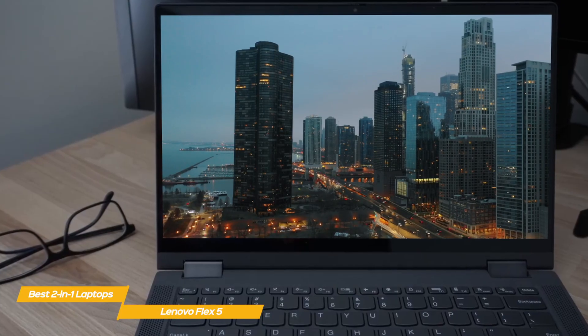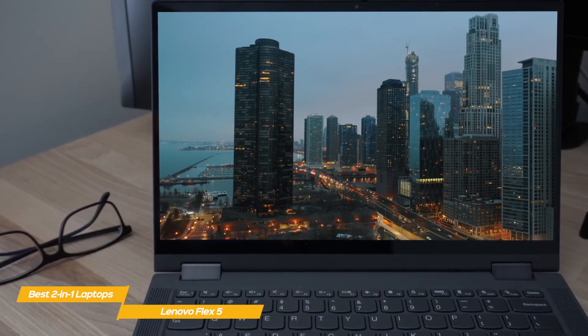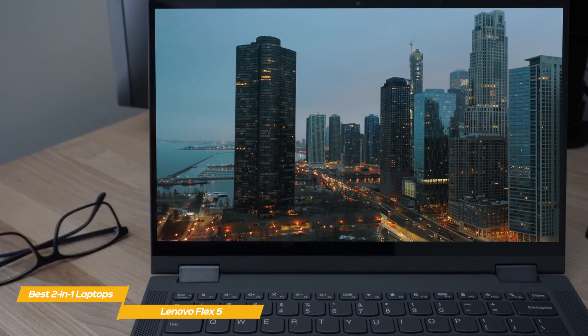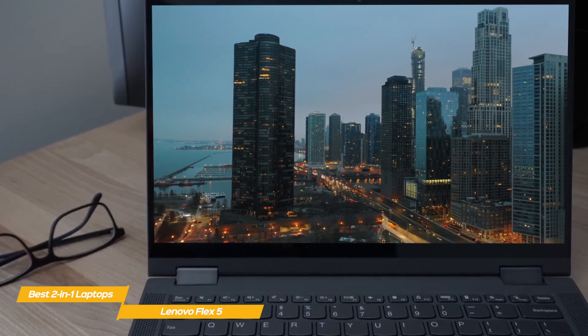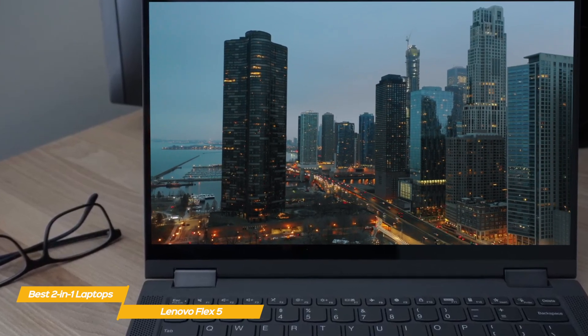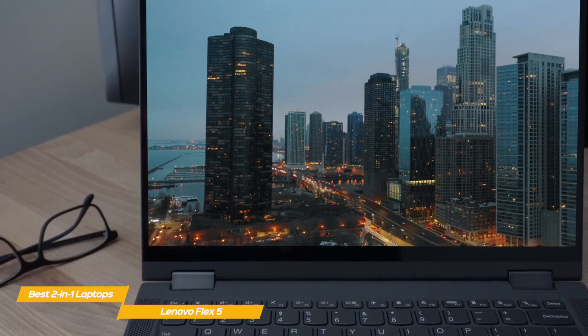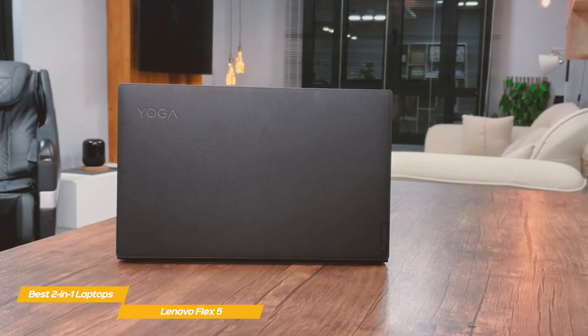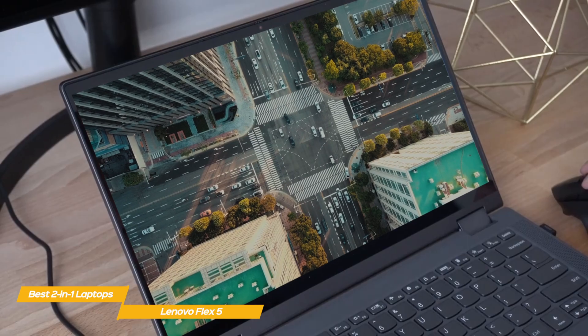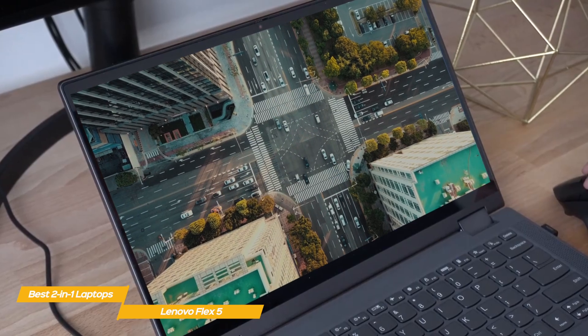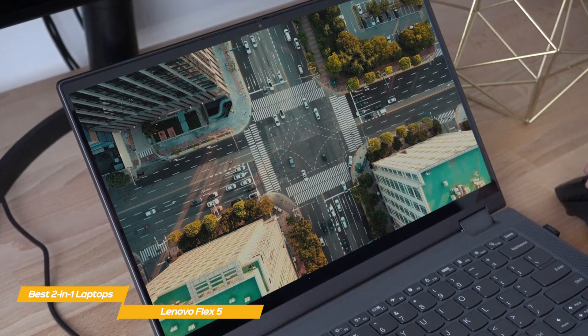The display is probably the biggest difference between the Flex 5 and the Yoga 9i. Visual quality suffers a bit because of the lower maximum brightness and narrower color gamut, but it works well enough for browsing, emailing, and the occasional game. But you'll definitely want to look at the pricier Yoga 9i if photo editing, outdoor visibility, and more vibrant colors are high on your list of priorities.